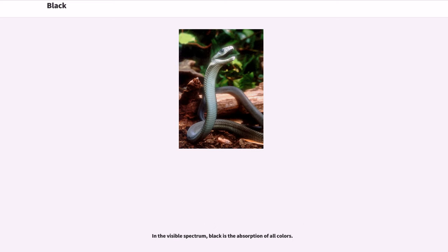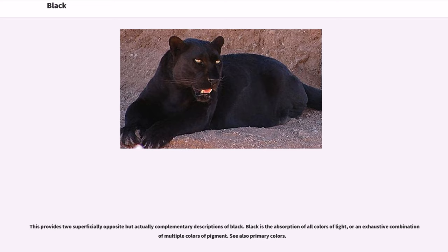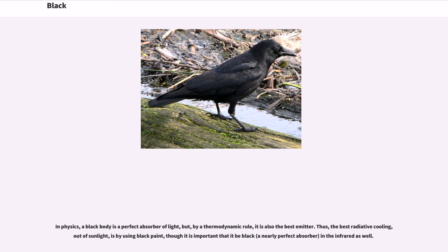In the visible spectrum, black is the absorption of all colors. Black can be defined as the visual impression experienced when no visible light reaches the eye. Pigments or dyes that absorb light rather than reflect it back to the eye look black. A black pigment can result from a combination of several pigments that collectively absorb all colors. If appropriate proportions of three primary pigments are mixed, the result reflects so little light as to be called black. This provides two complementary descriptions of black: black is the absorption of all colors of light, or an exhaustive combination of multiple colors of pigment. In physics, a black body is a perfect absorber of light, but by a thermodynamic rule, it is also the best emitter. Thus, the best radiative cooling out of sunlight is by using black paint.